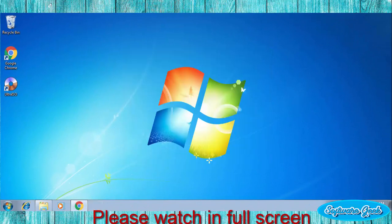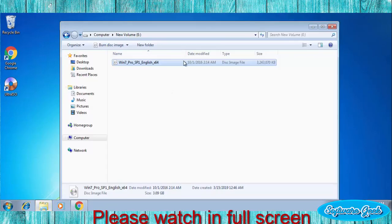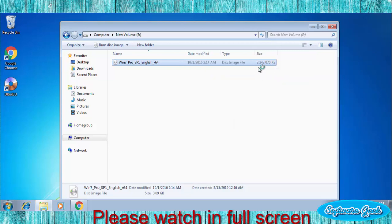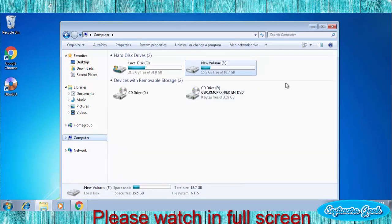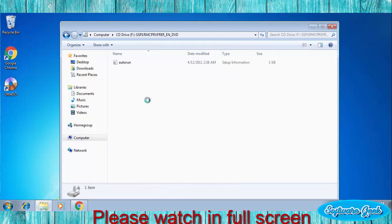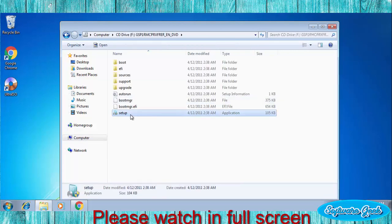After installing UltraISO, right-click on Windows 7 ISO image file. Hover your mouse over UltraISO drop-down menu and click on Mount to drive F. Drive F is a virtual DVD drive. Drive letter could be different in your system. Go to computer, open virtual DVD drive, now run the setup file.